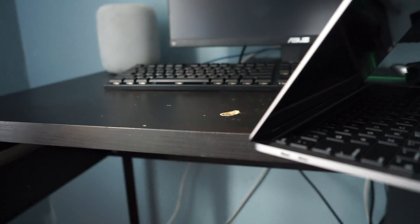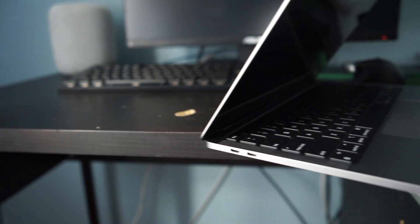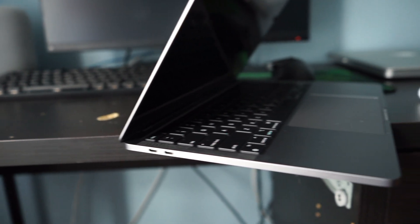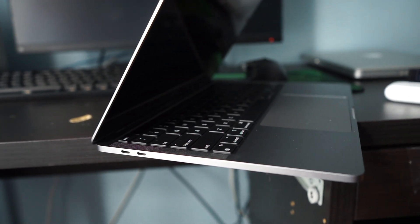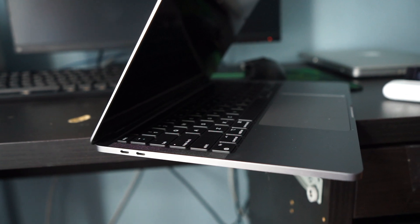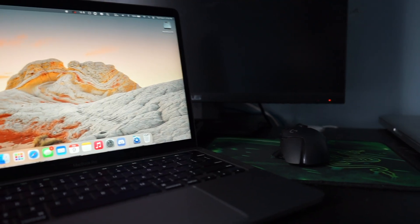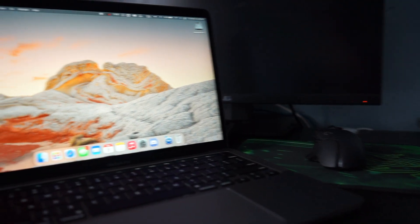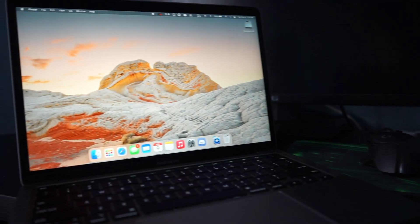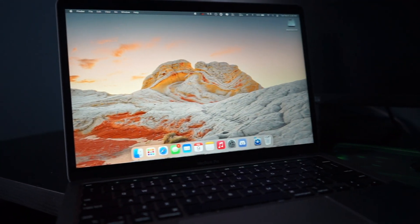Sadly, Apple still hasn't added any more ports to this computer, but that's expected. They also still haven't reduced the bezel size, although that's also expected, until they release 2nd gen Apple Silicon hardware.